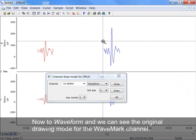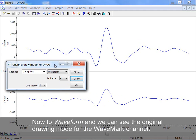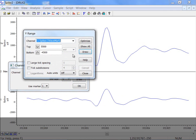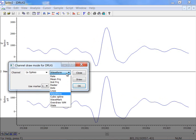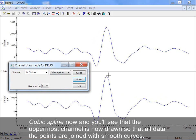Now to Waveform, and we can see the original drawing mode for the wave mark channel. Cubic Spline now, and you will see that the uppermost channel is now drawn so that all the data points are joined with smooth curves.